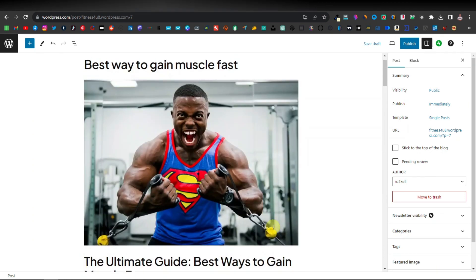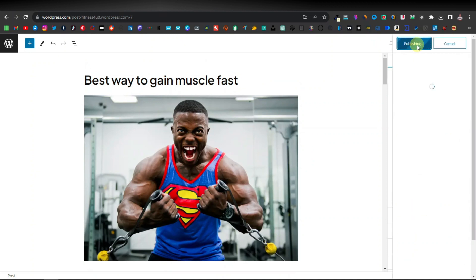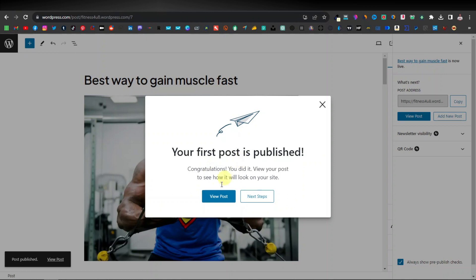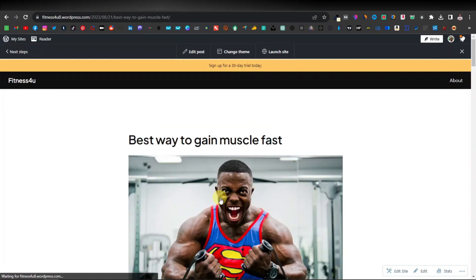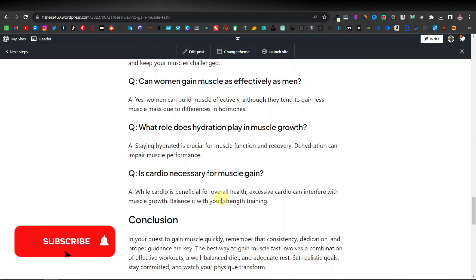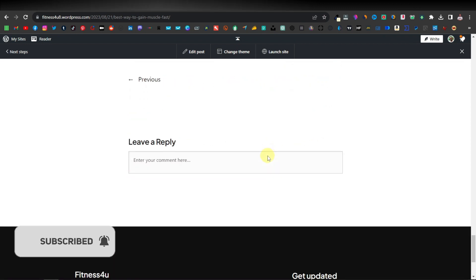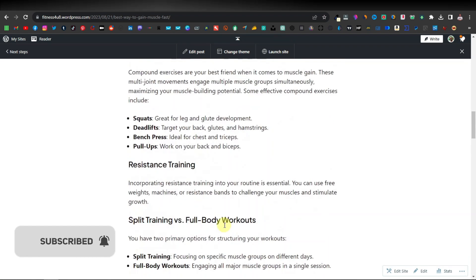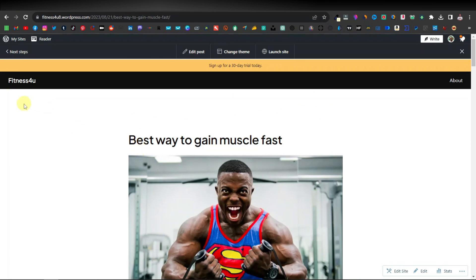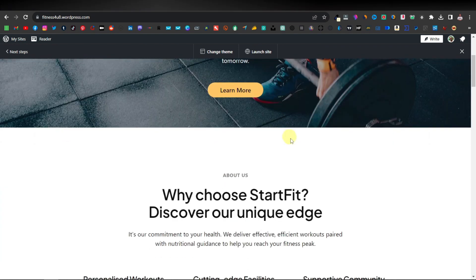Once you're done with your website, click on publish, then click publish again. It says your first post has been published — you can click view post. This is how it looks: we have our article, our affiliate link, and a section where people can leave comments. To see how your homepage looks, click on the title of your website — mine was 'Fitness for You' — which will show you the full homepage. It looks really, really good.